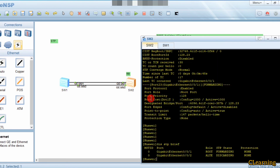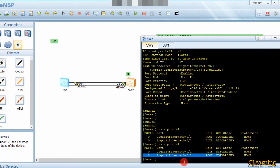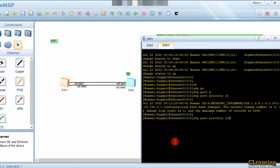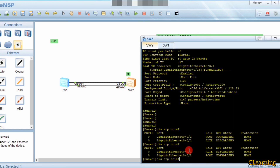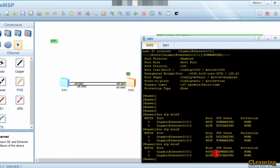After setting port priority 16 on Switch 1's G0/0/2 interface, we check Switch 2's display and can observe that G0/0/2 has now become the root port. To make G0/0/1 the root port again, on Switch 2 we lower the priority of the opposite port using 'stp port priority 0' (configurable in multiples of 16: 0, 16, 32, etc.).